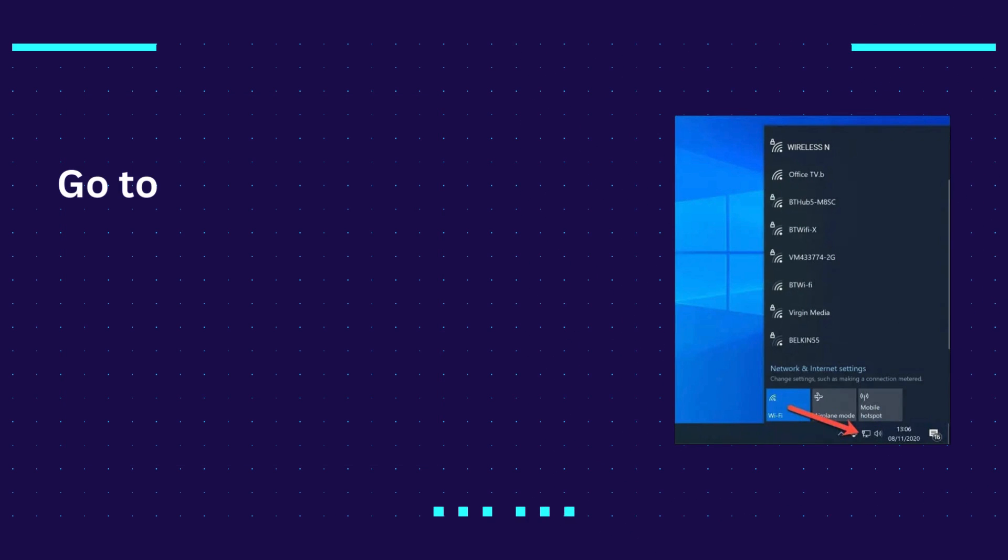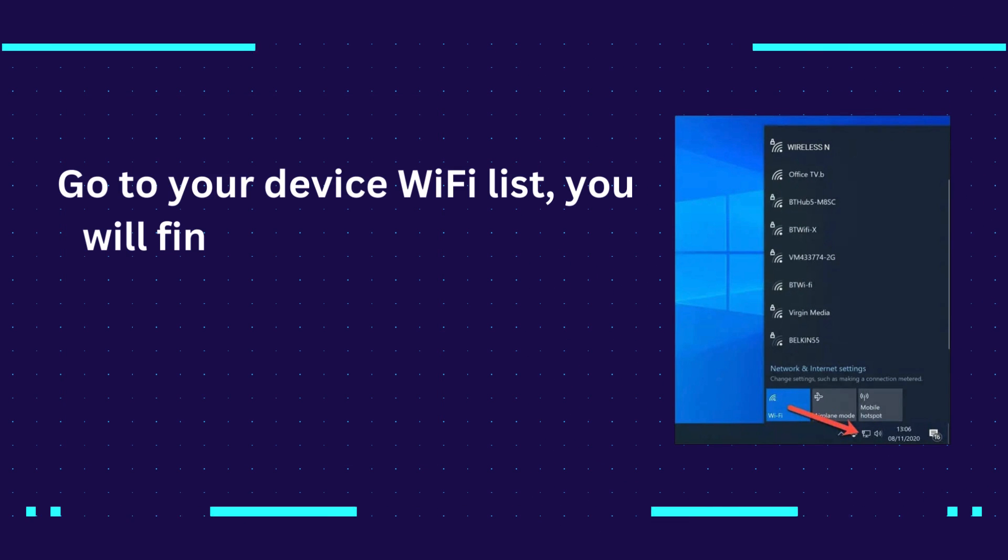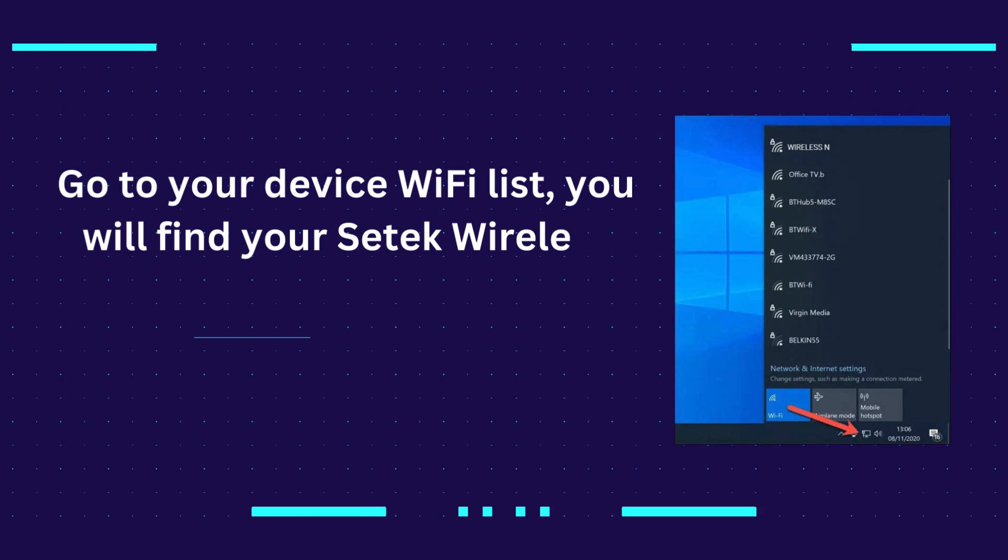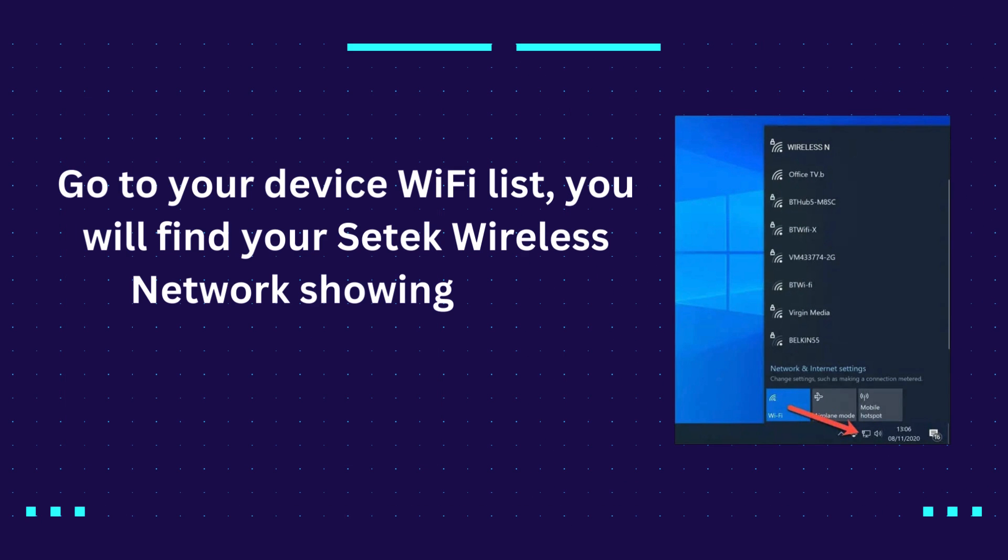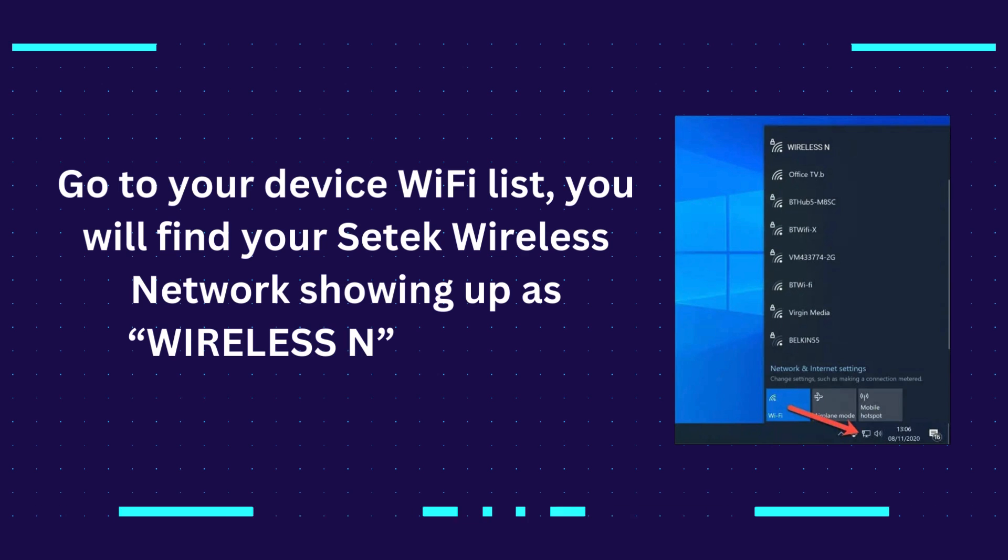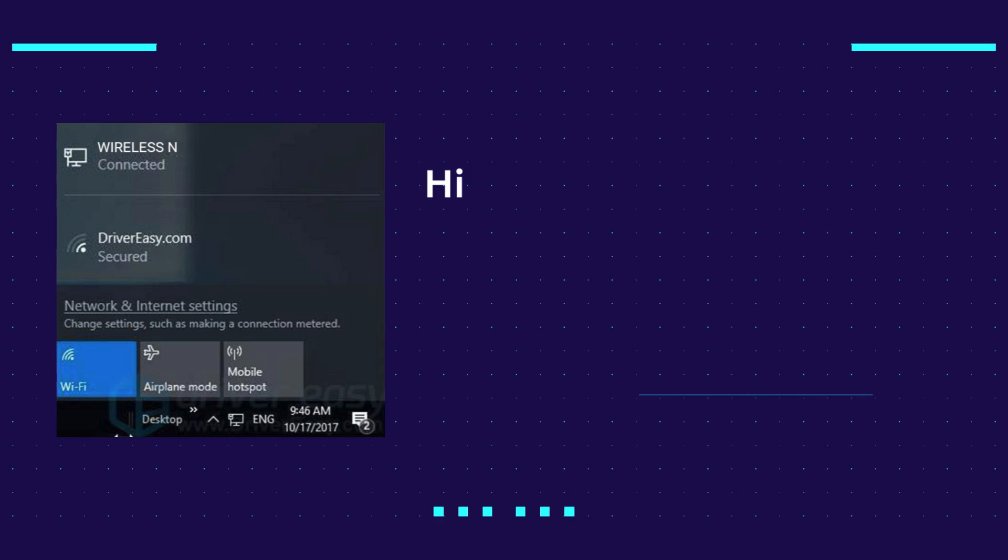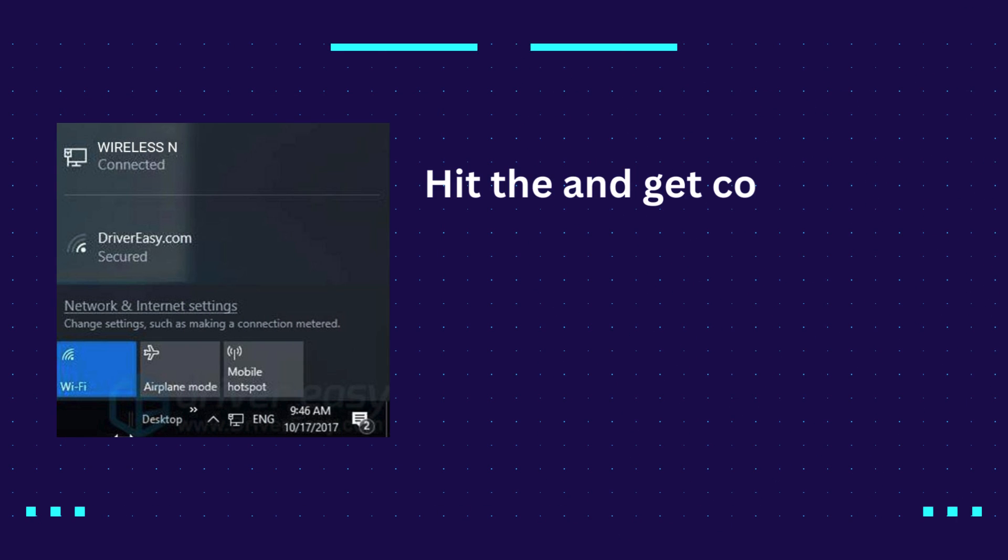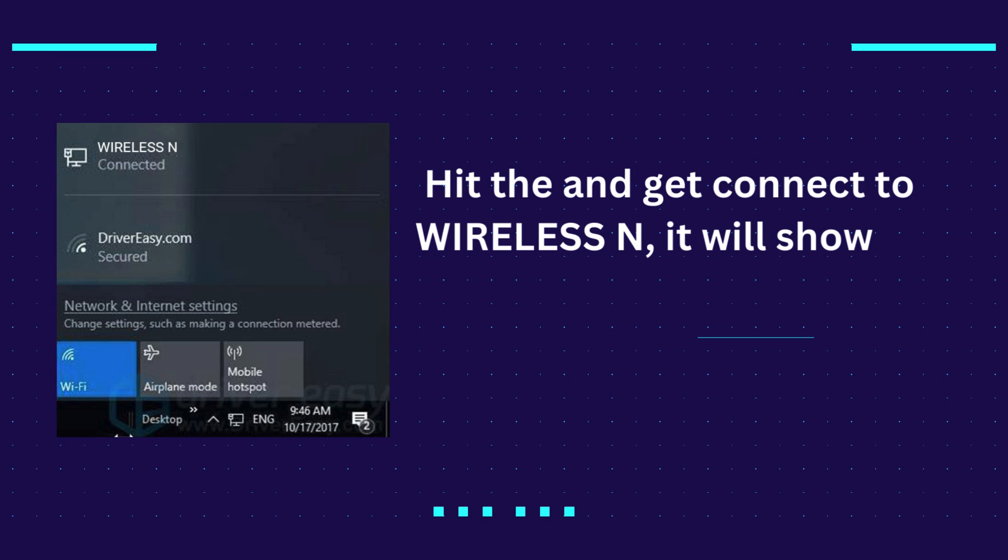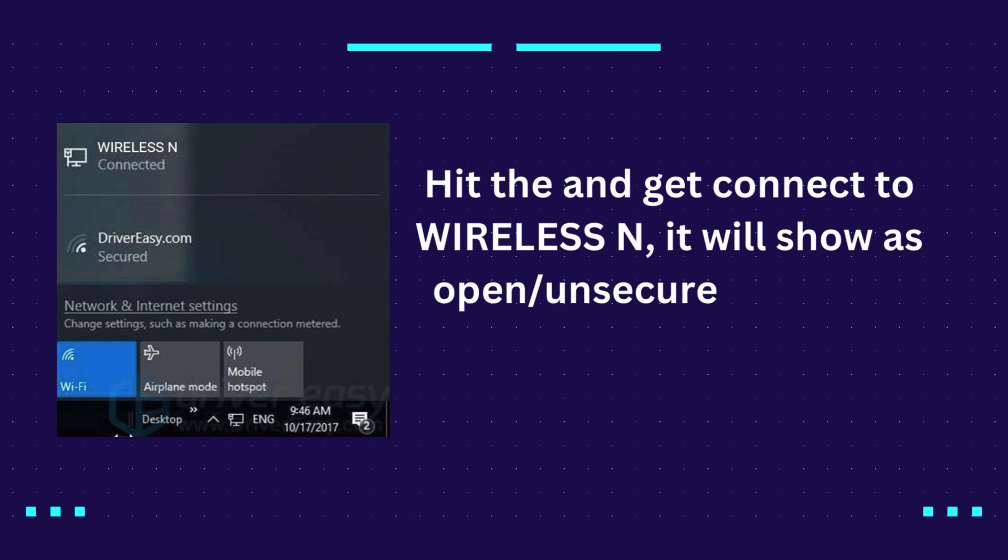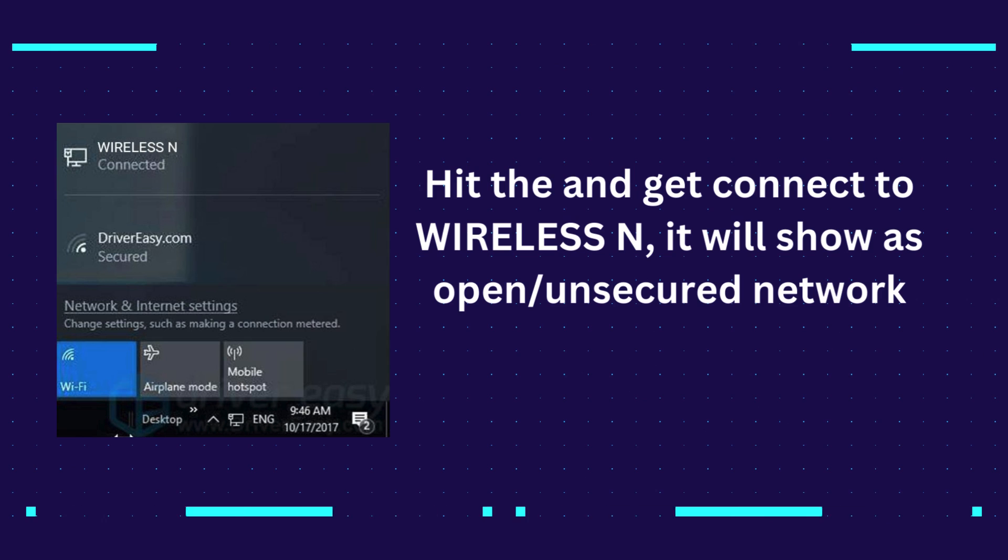Go to your device Wi-Fi list. You will find your CETEC wireless network showing up as wireless N network. Connect to wireless N. It will show as open/unsecured network.